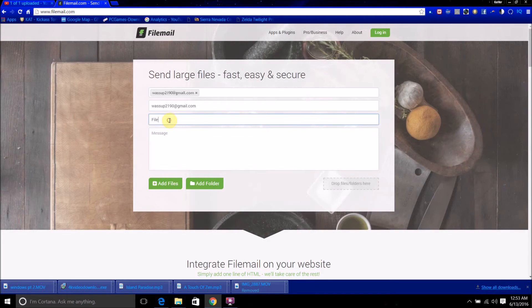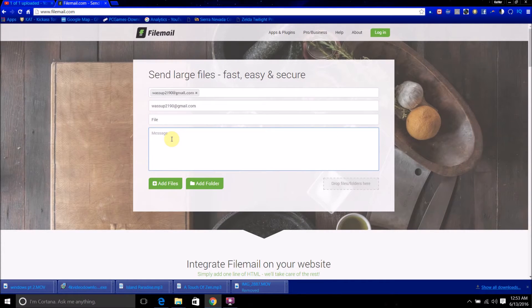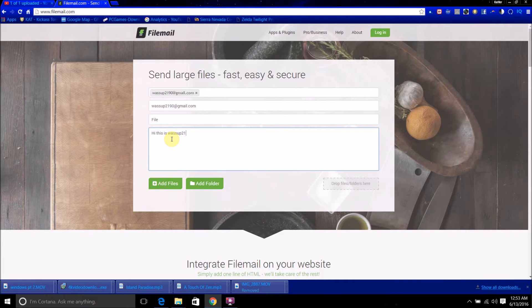Then you just set the subject of the email here, and I just set the file for this, then type the message here that will appear in the email. So, hi, this is what's up 290F.